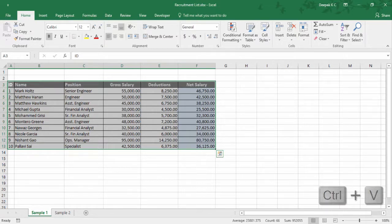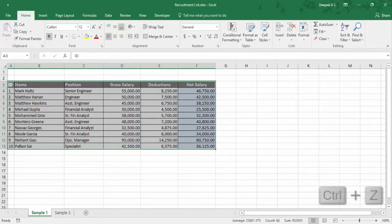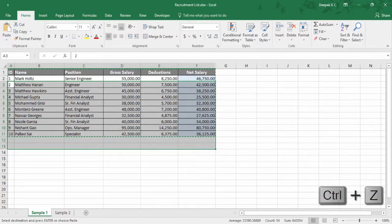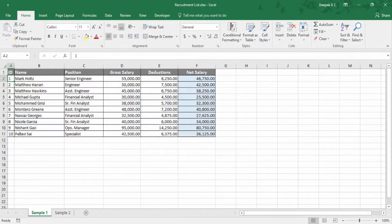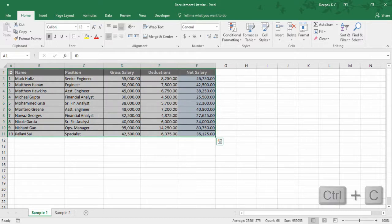Ctrl Z to undo any of the previous actions. Excel remembers the last 100 actions performed on any active worksheet. Next let's see how to copy: Ctrl C.